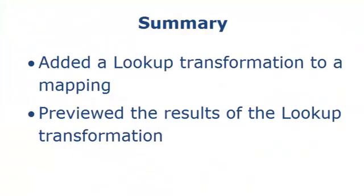That completes this demo. To summarize, we added a lookup transformation to a mapping and then previewed the results of the lookup transformation.